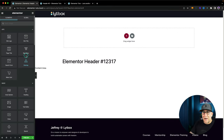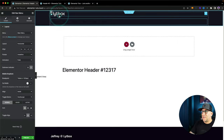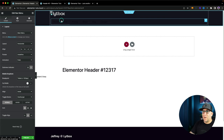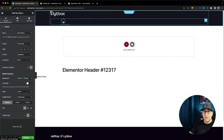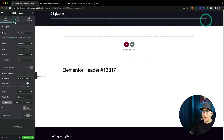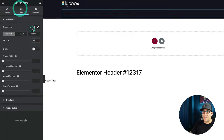Next up, I'm going to add a nav menu widget. For a menu on desktop, it's important to use the nav menu widget because it's great for SEO — it's structured the right way. I wouldn't use an icon list or anything like that. Stick with this and build your menu inside the backend of WordPress. Let's go ahead and style this up as well.